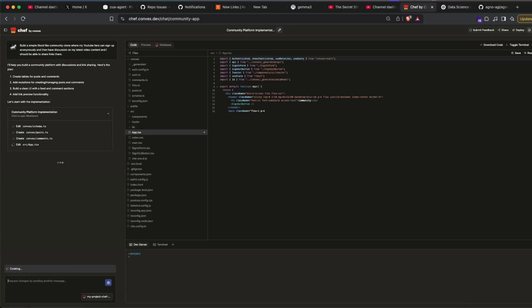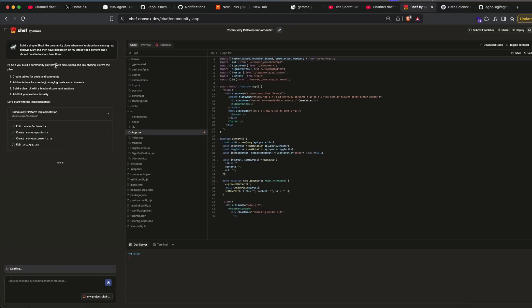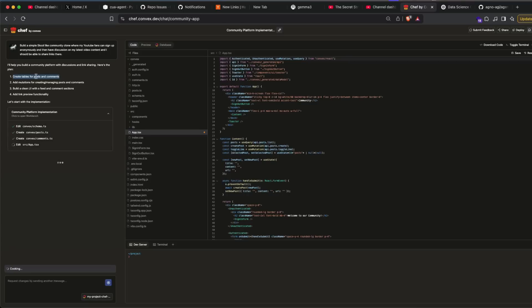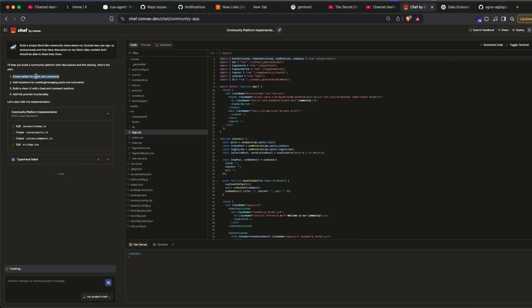So I will help you build a community platform with the discussions on link sharing. Here is the plan: create tables for posts and comments. As you can see here, it starts with a very backend mindset. That's absolutely what I love about this particular platform. So none of these platforms that you use like v0 or Lovable start with a backend mindset, and this one starts with a backend mindset.